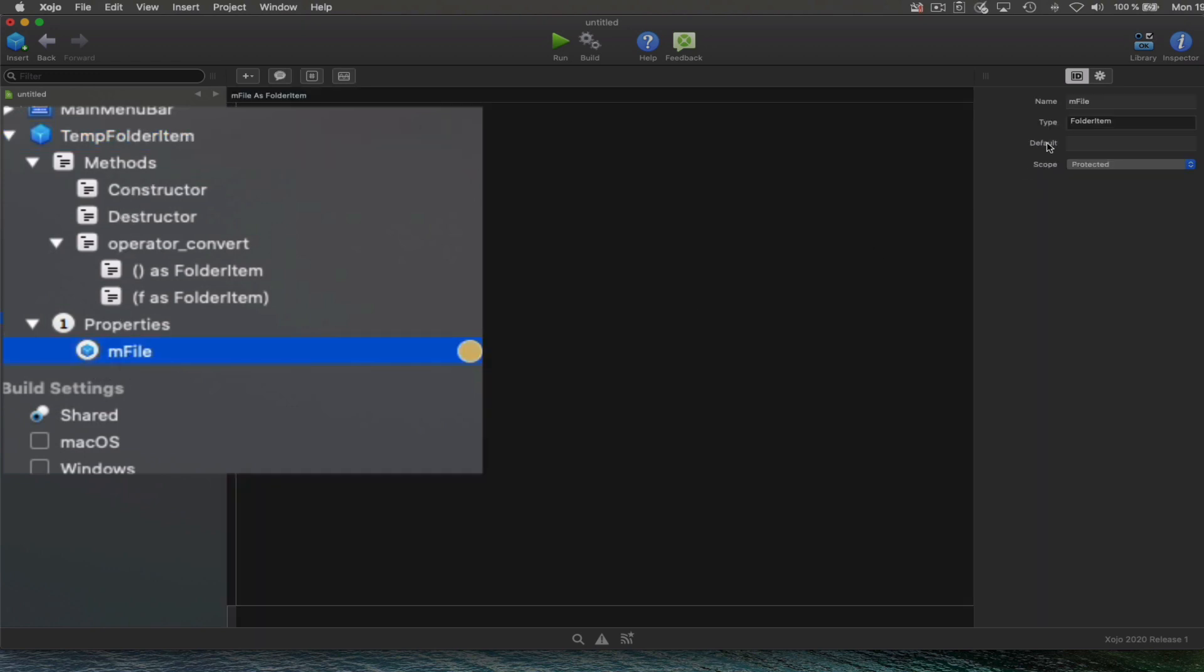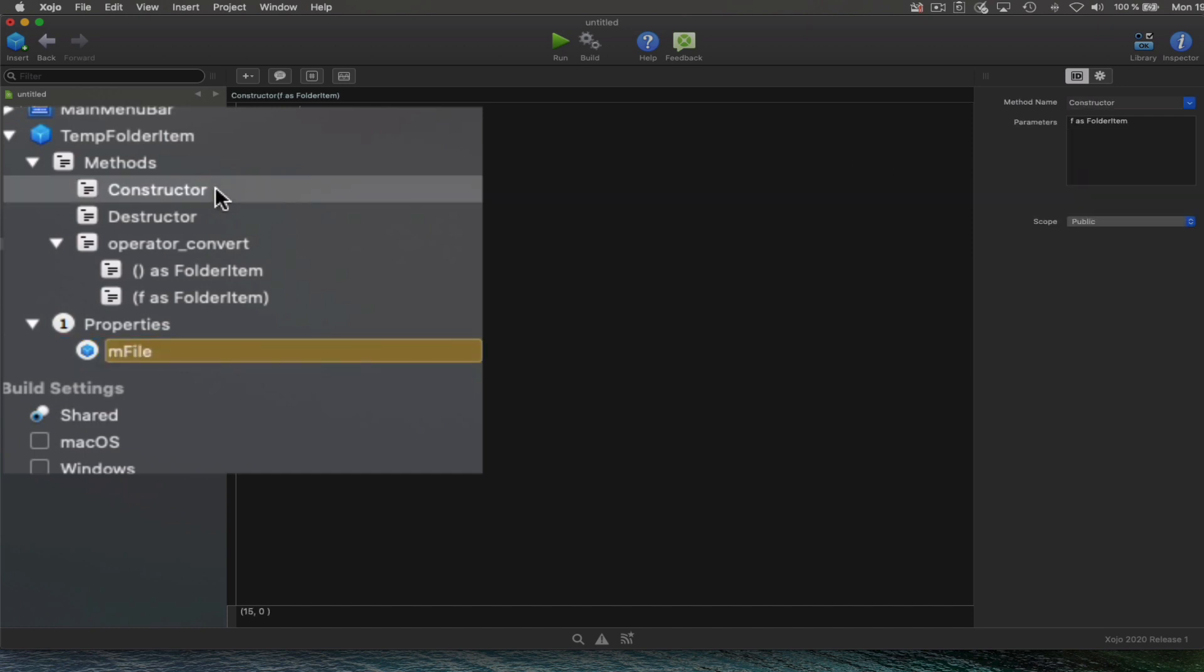That will be in charge of keeping a reference to the original folder item created by us in code. We also need to implement a constructor that receives the folder item as a parameter and assigns it to the property.